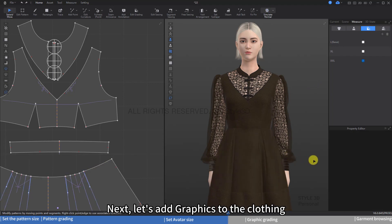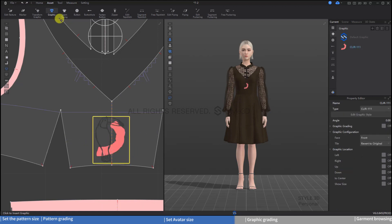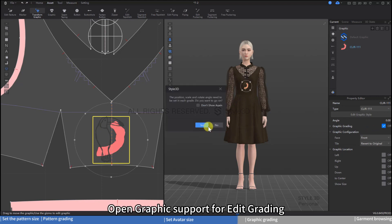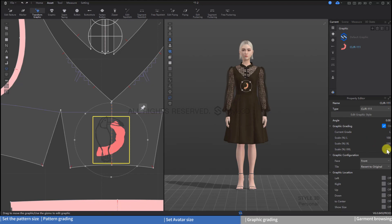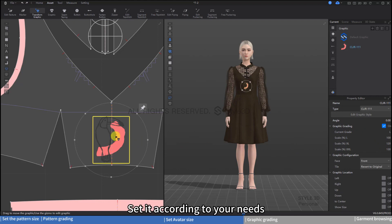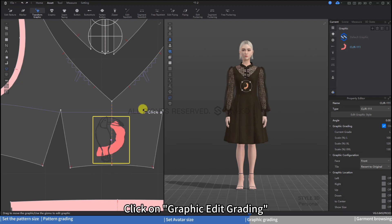Next, let's add graphics to the clothing. Click on the asset, then click on Graphic. Left-click to place it in a suitable position, then edit the graphic. Open Graphic Support for Edit Grading — here you can change the graphic size for each size. Set it according to your needs and adjust the graphic, then click on Graphic Edit Grading.